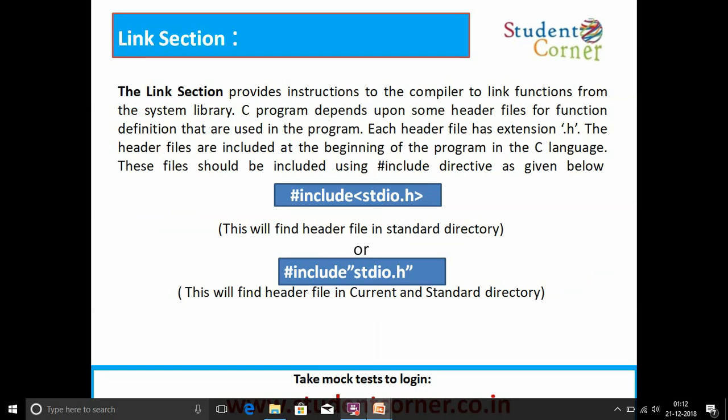Linking section. The linking section provides instructions to the compiler to link functions from the system library. A C program depends upon some header files for function definitions that are used in the program. Each header file has an extension of .h. Header files are included at the beginning of the program using the hash include directive, as given: hash include, left angle bracket, stdio.h — which is the header file — right angle bracket. This will find the header file in the standard library of C language. In the second syntax, hash include within double quotations followed by the header file name.